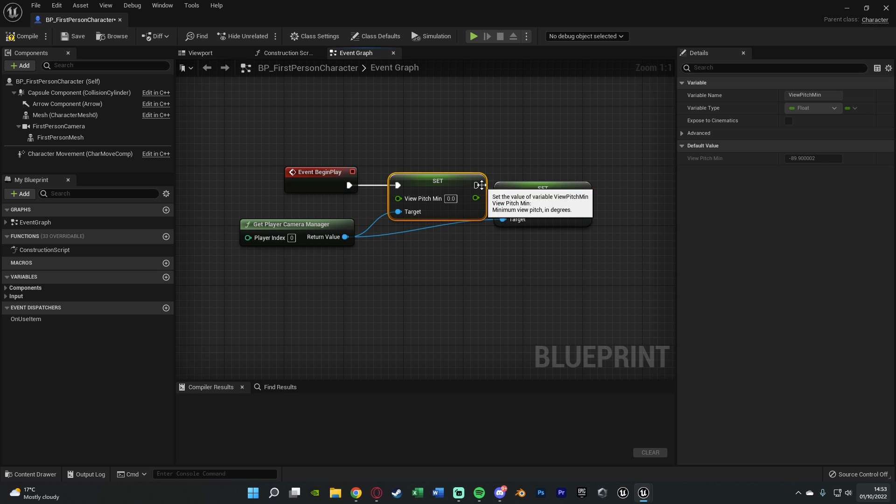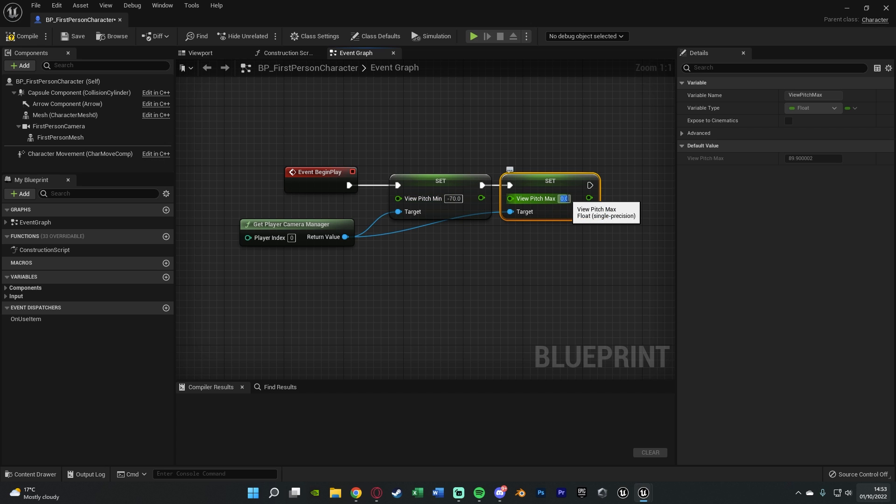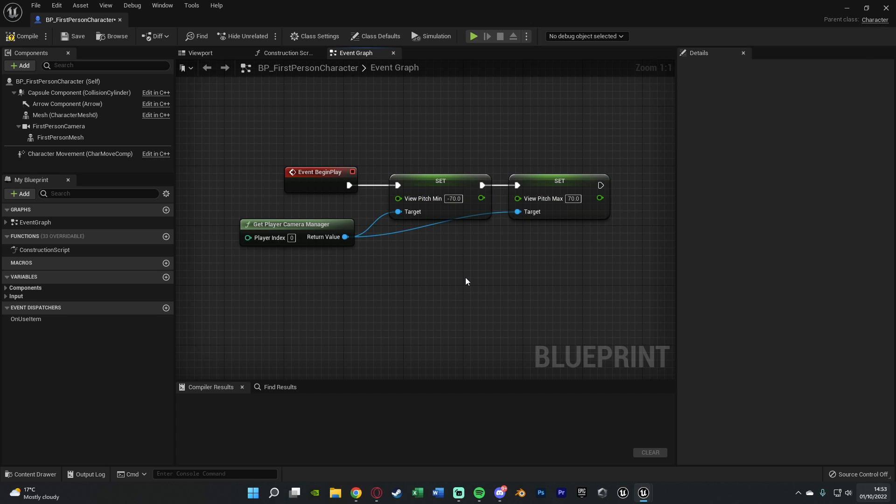Now what I'm going to do for these is minus 70 for the minimum and 70 for the maximum. These are very good values that I found. I use these quite often in games, as I think those are nice realistic values.